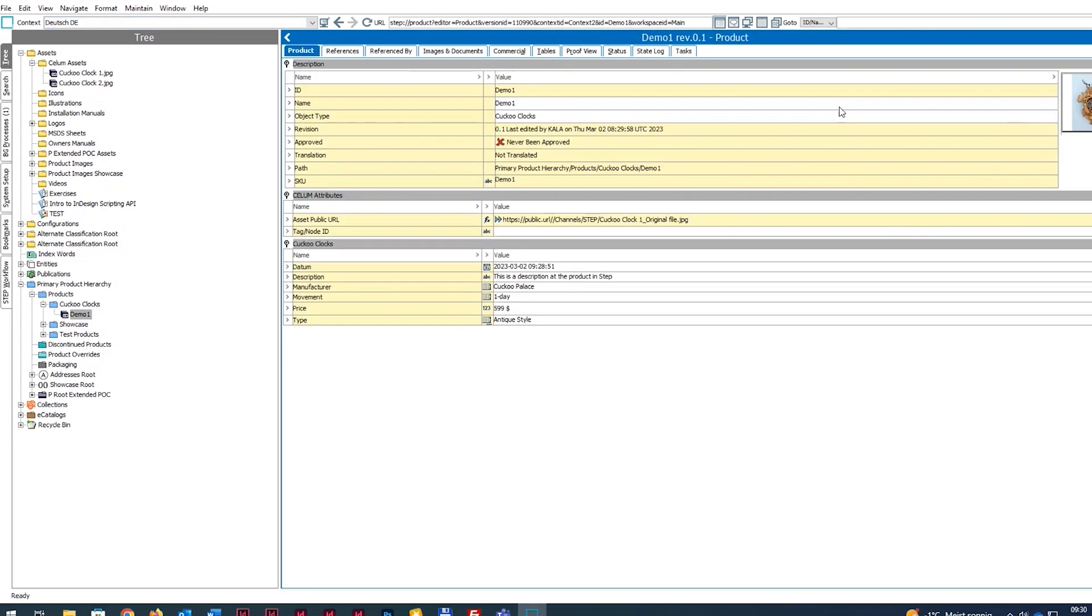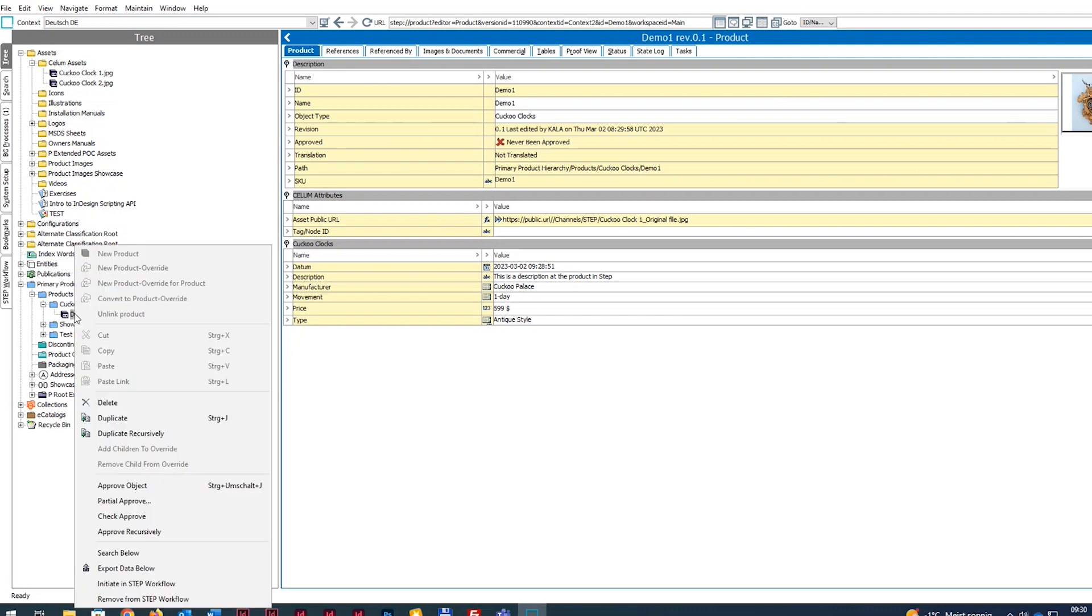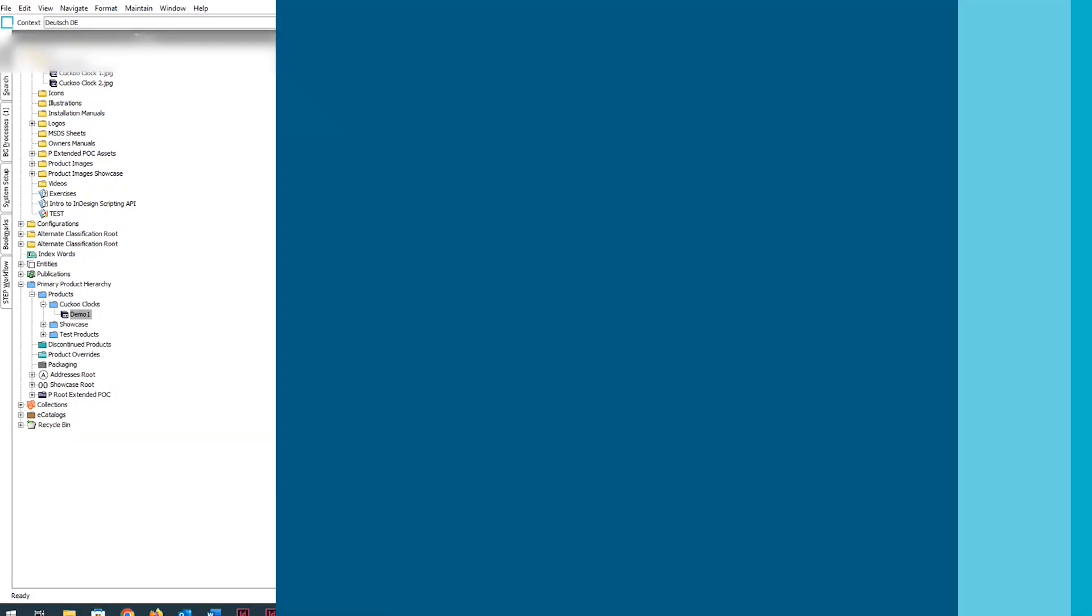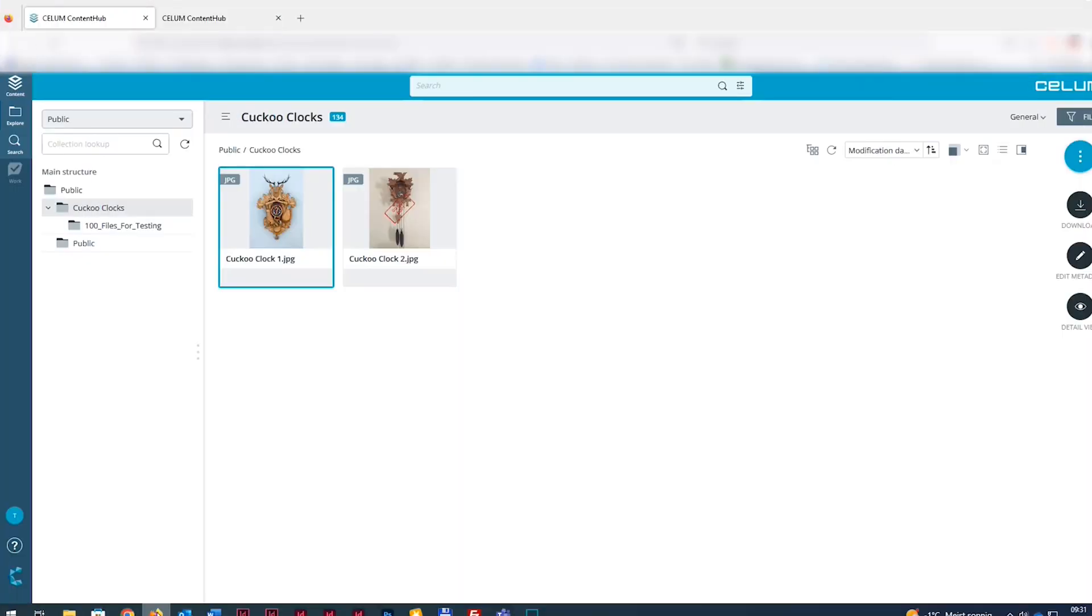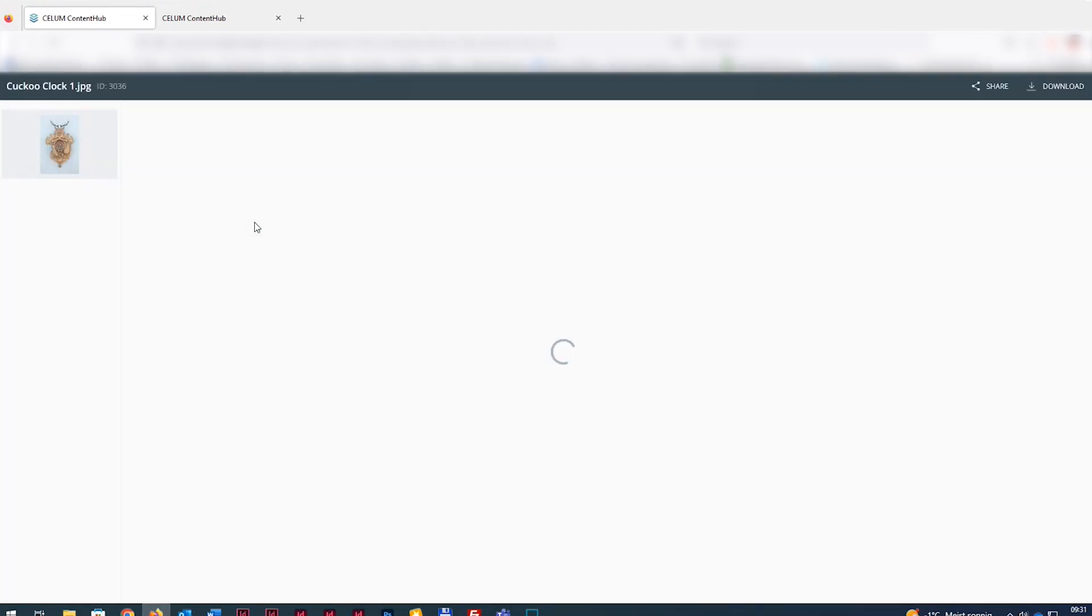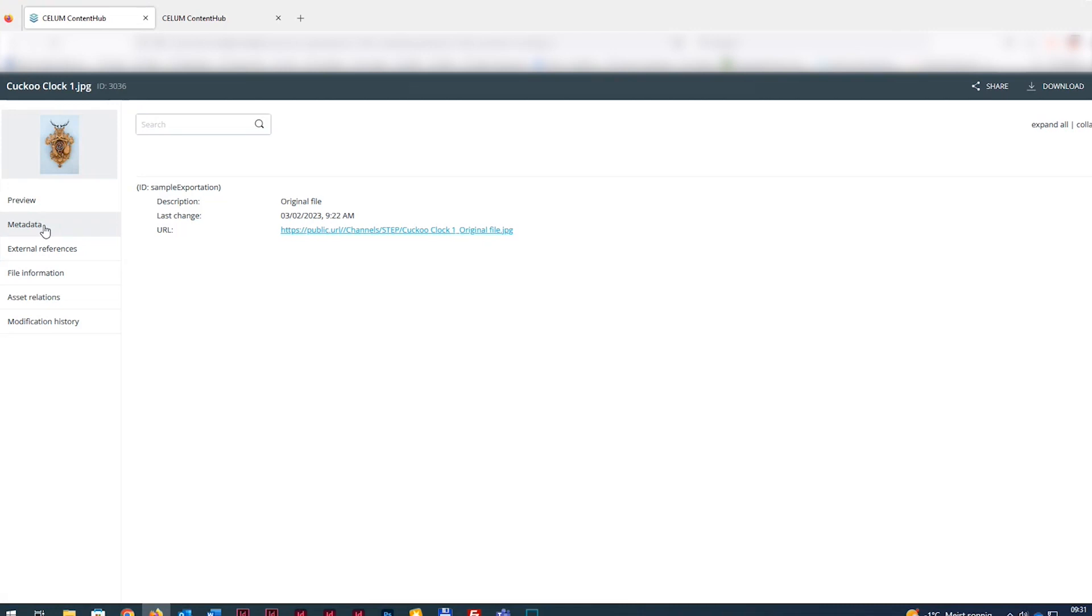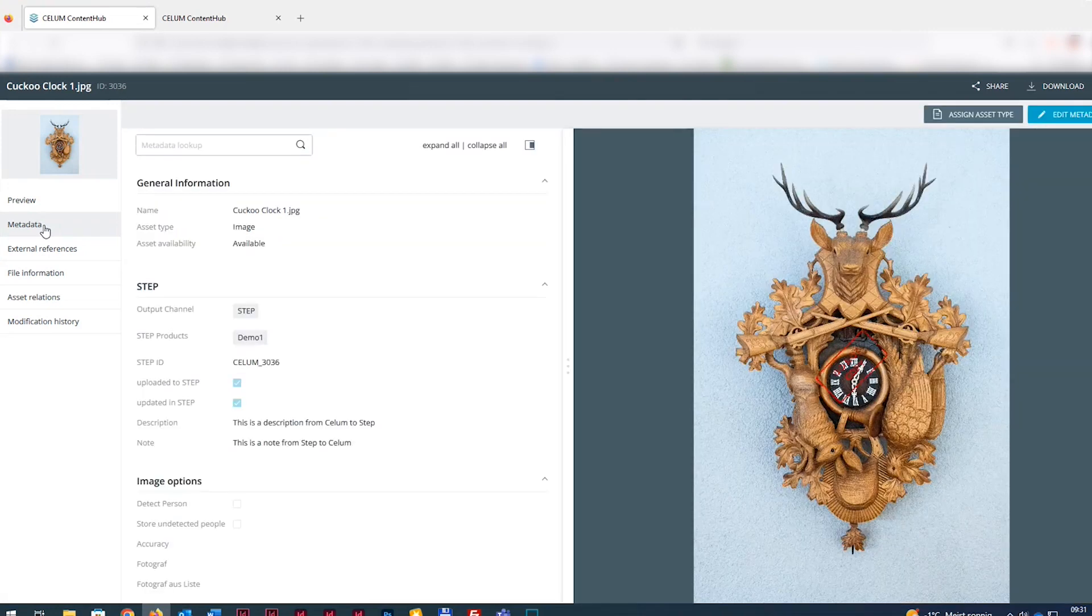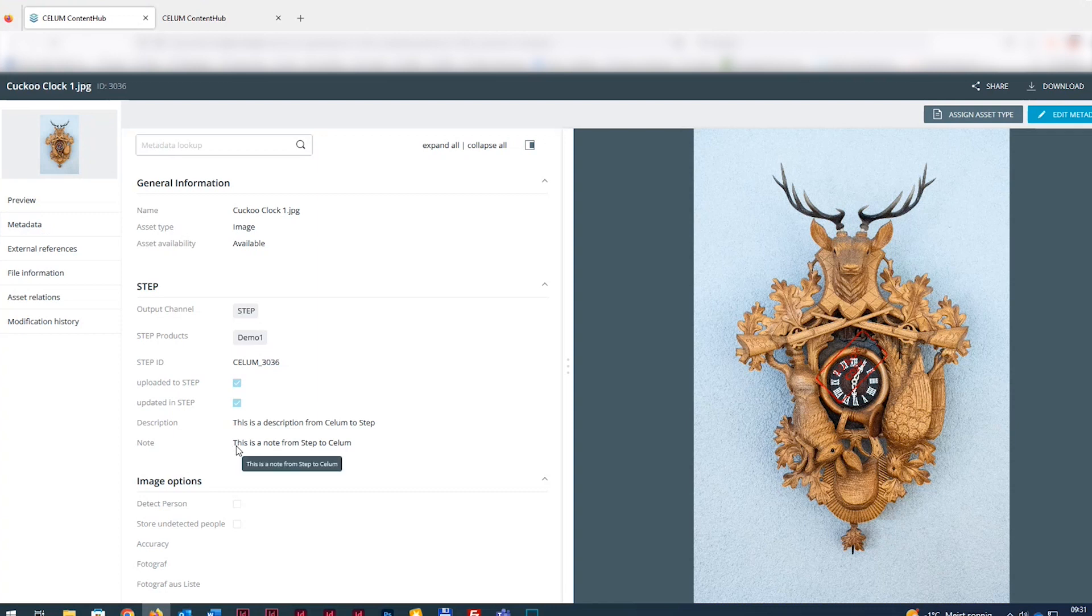Now you just need to click on Approve Object in STEP. Back in Selim, you can see the asset's newly synchronized metadata. The STEP product category, Demo1, ID, and Node file content have automatically been synced from STEP to Selim.